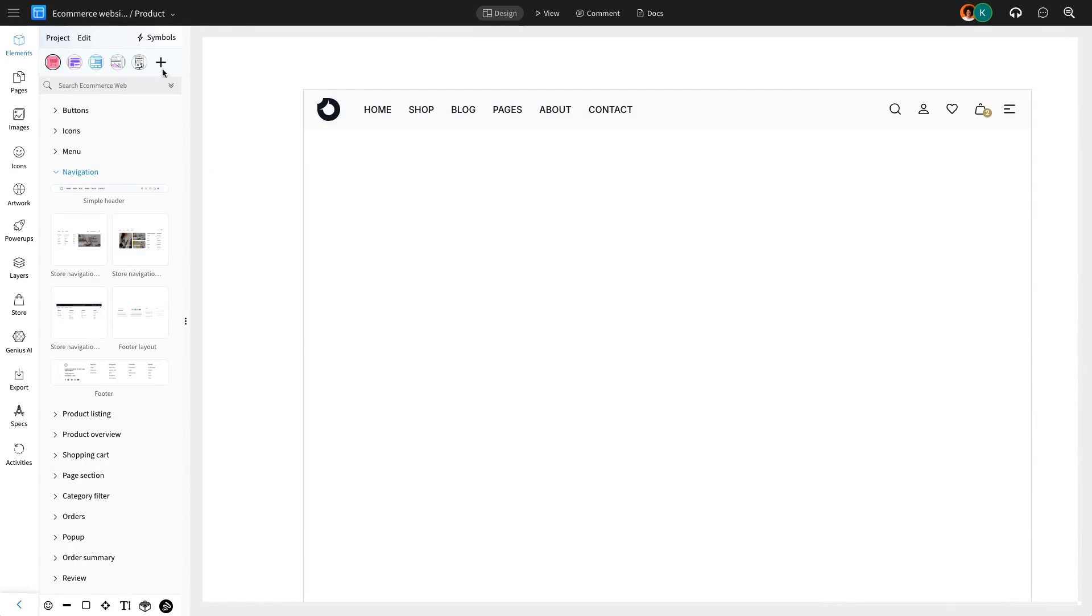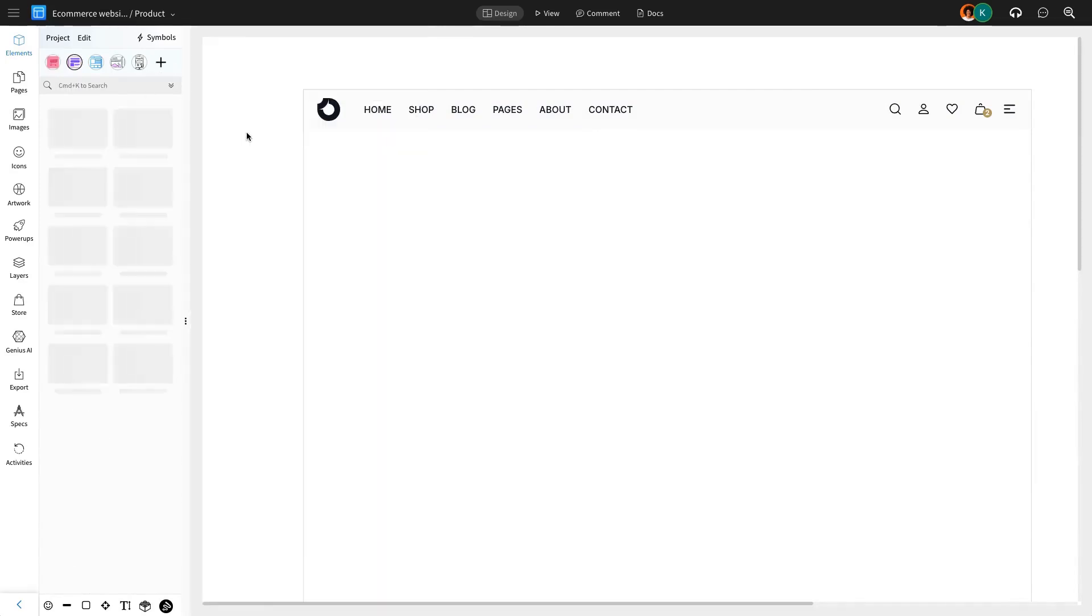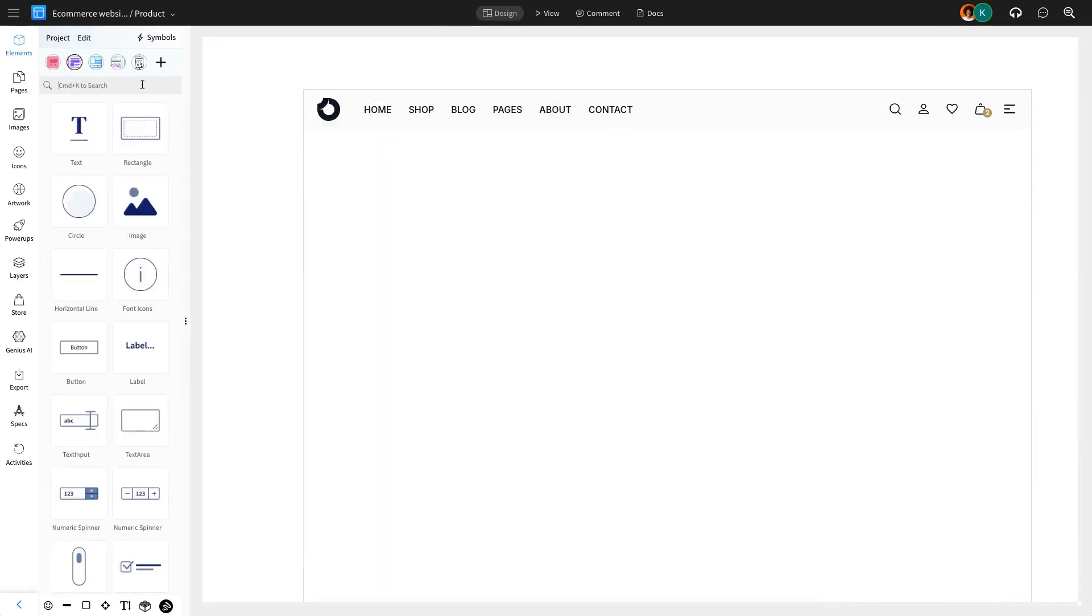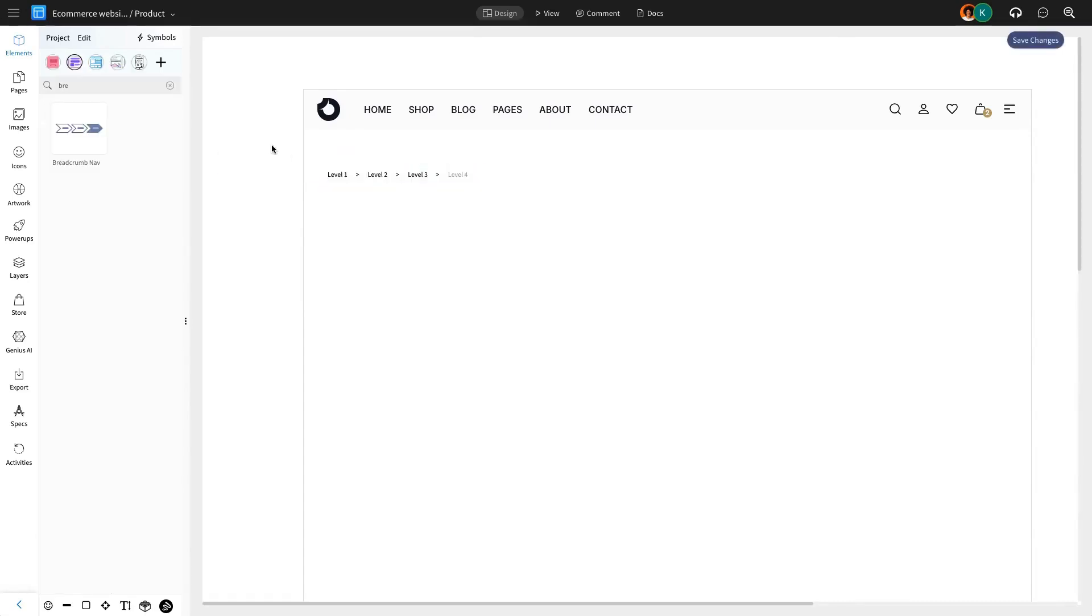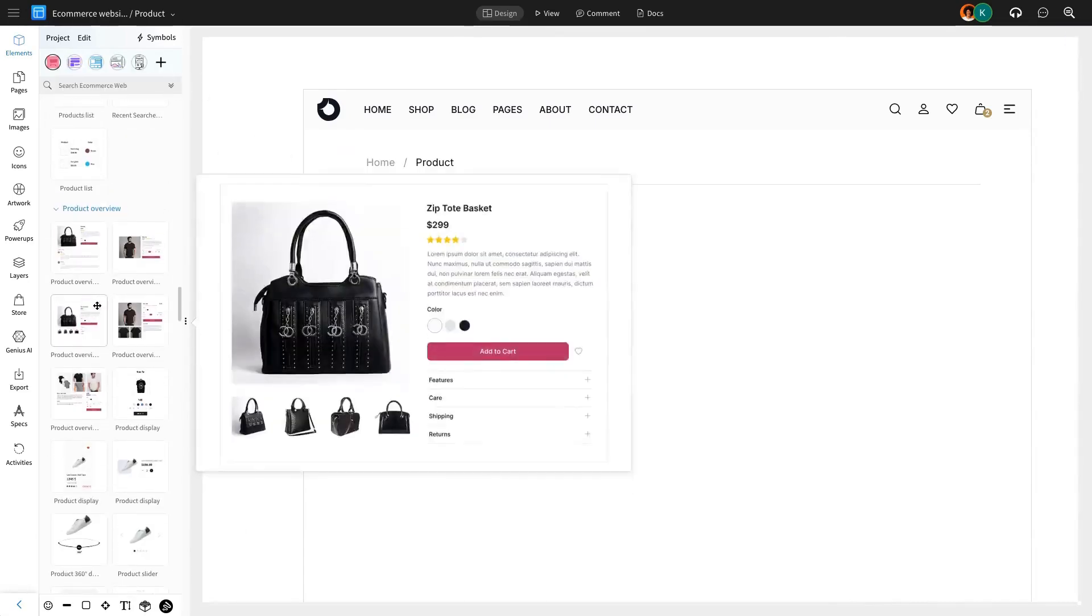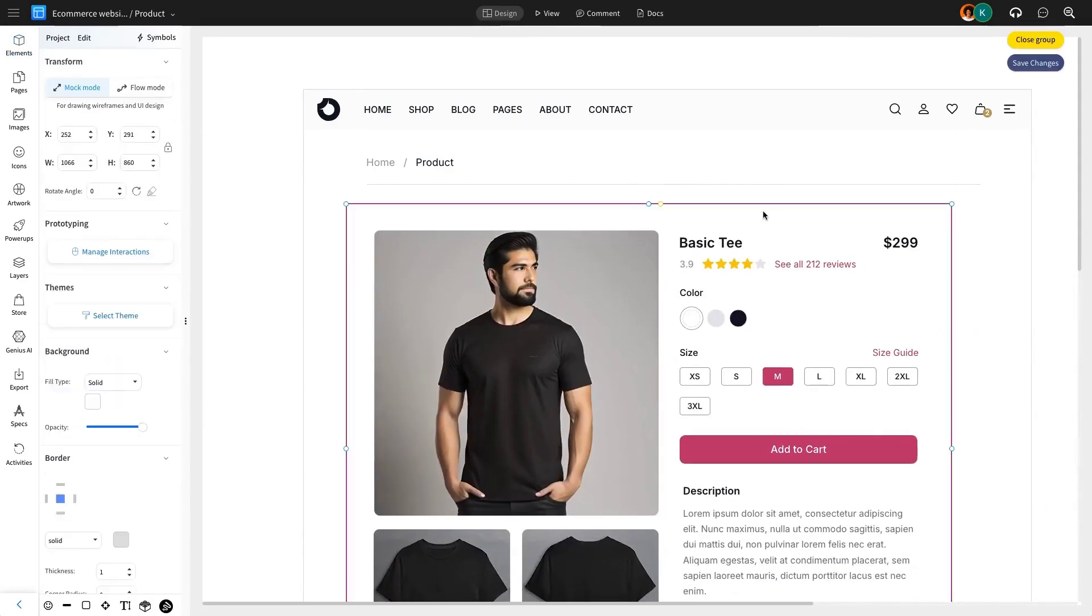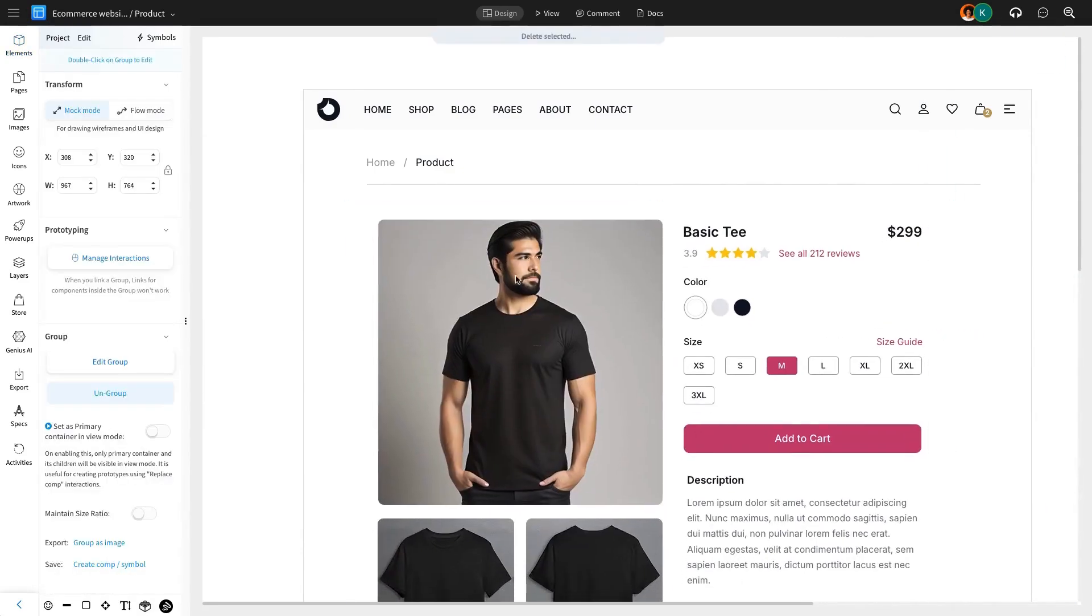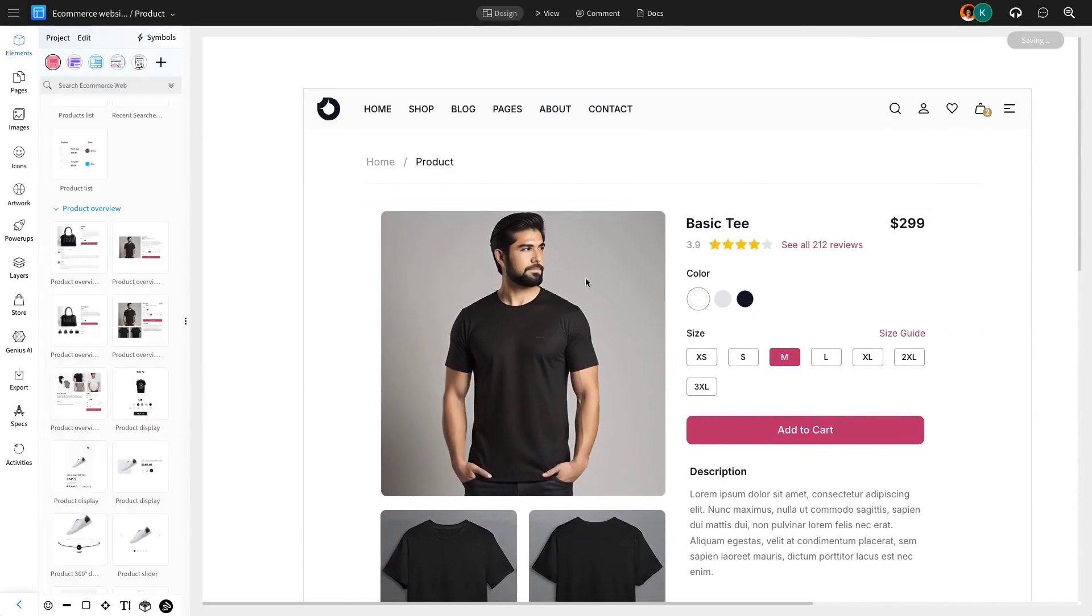Once the header is in place, we add a page navigation component to streamline user access. Since this is a product page, the next step is to incorporate product details. Mockflow's e-commerce UI pack provides a ready-made component for product descriptions, which we can customize to showcase the key features and specifications, ensuring a clean and informative layout.